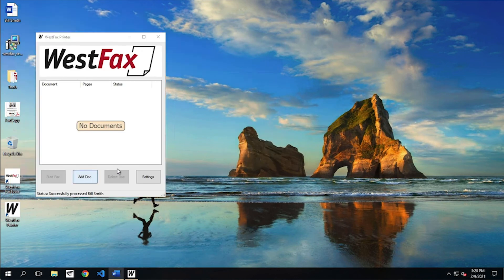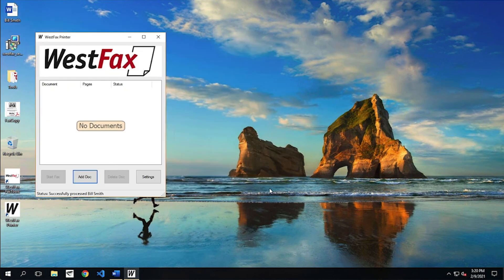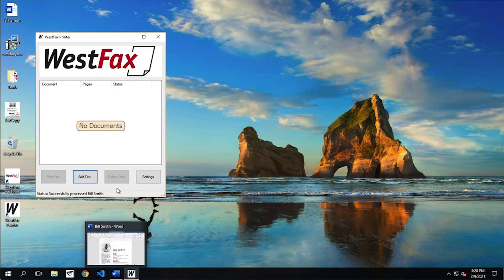A lot of people will just leave the print driver up all day long and they'll just hit add doc and they'll send documents that way. Some people use it by going the word and doing print, etc. So really however you want to use it is fine.